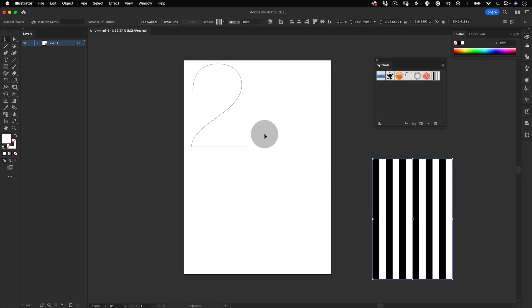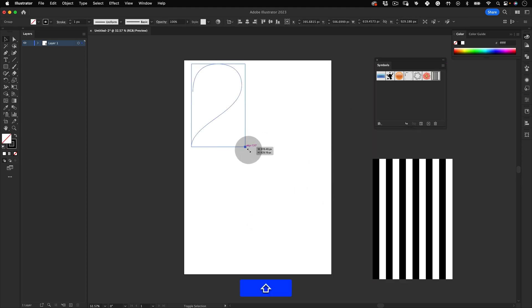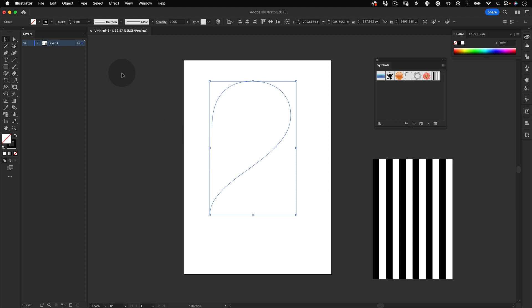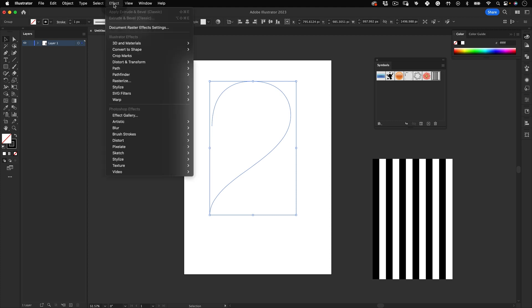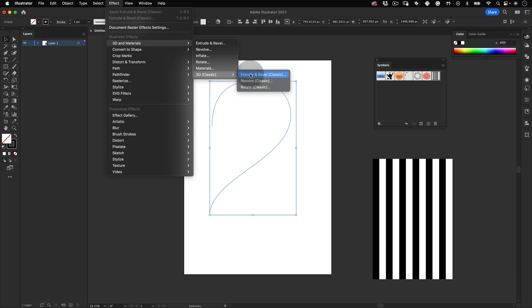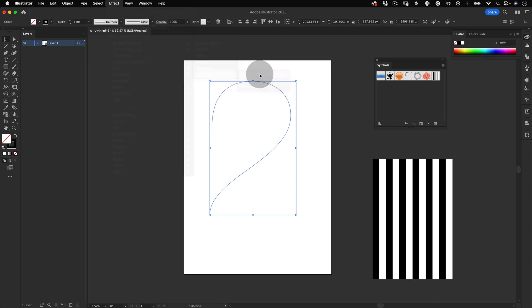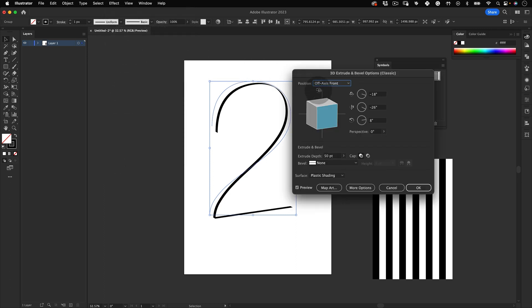Now let's just close it, select our number and scale it up again, and then go to Effects, 3D and Materials, 3D Classic, and Extrude and Bevel Classic. First, let's choose a pre-made position.